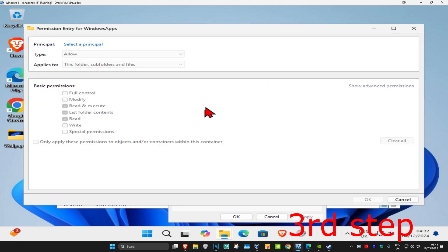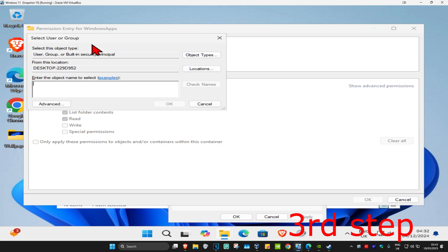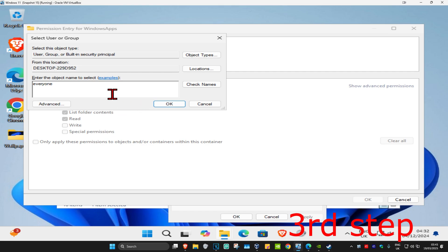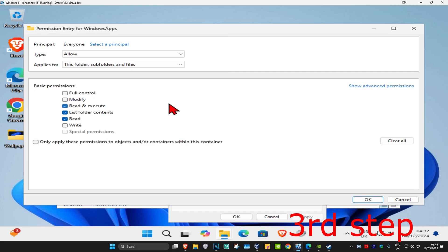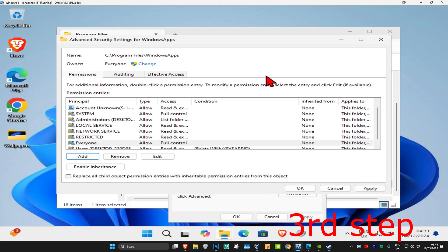Once you're on this, you want to click on Select a Principal, and now in this box right here, you want to type in Everyone. Then click on Check Names, which is now going to underline it, and then click on OK. Now you want to select Full Control — tick Full Control, which now selects everything. Now click on OK, and then click on OK again.